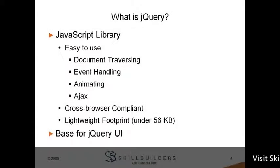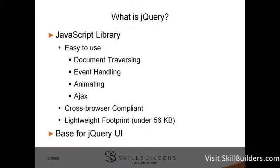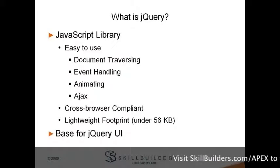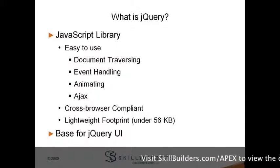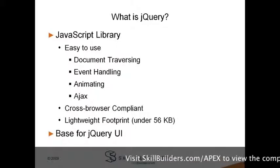So, what is jQuery? Well, jQuery is really just a JavaScript library. In fact, it's one of many JavaScript libraries available for use today.